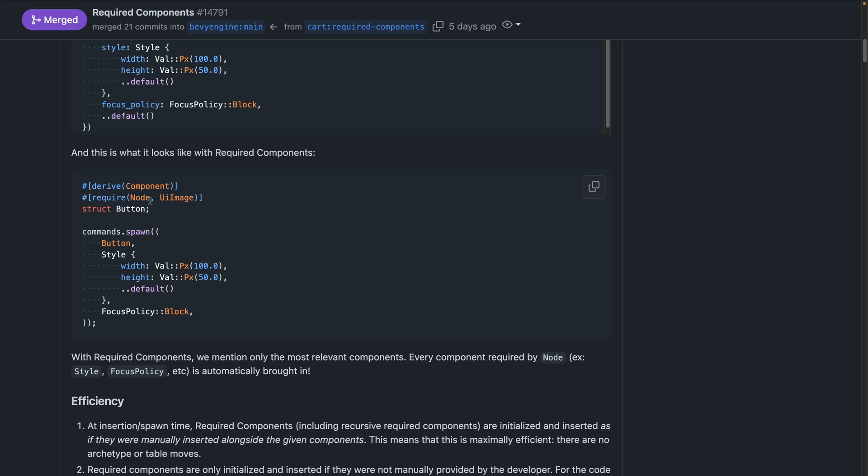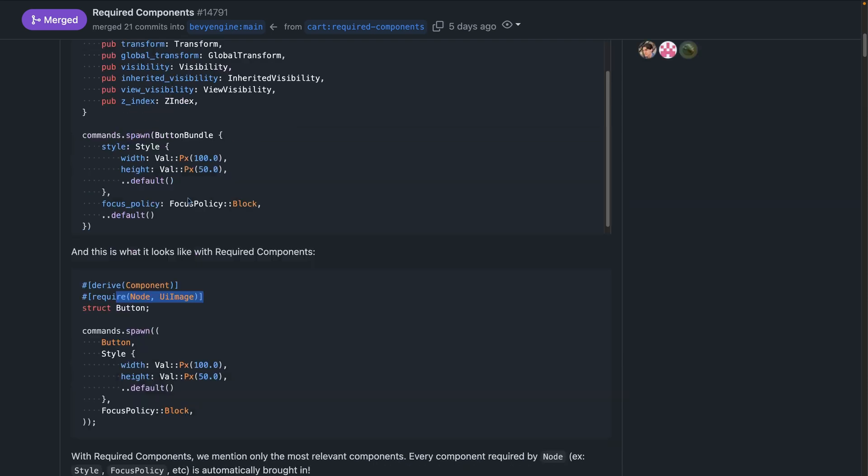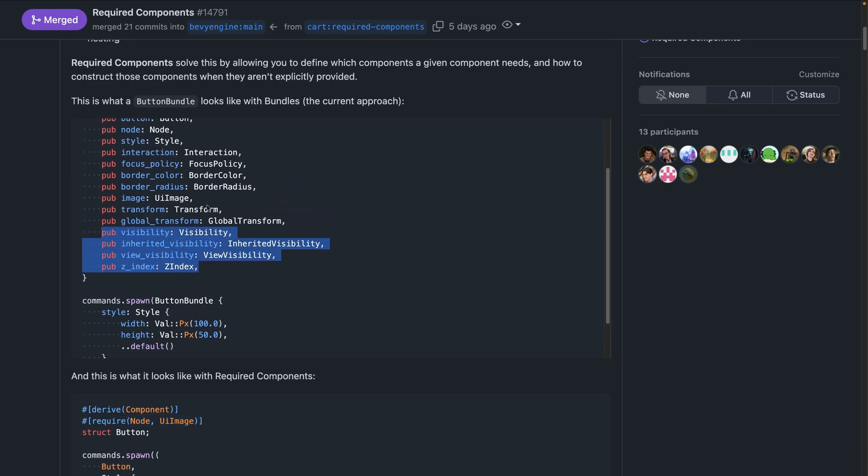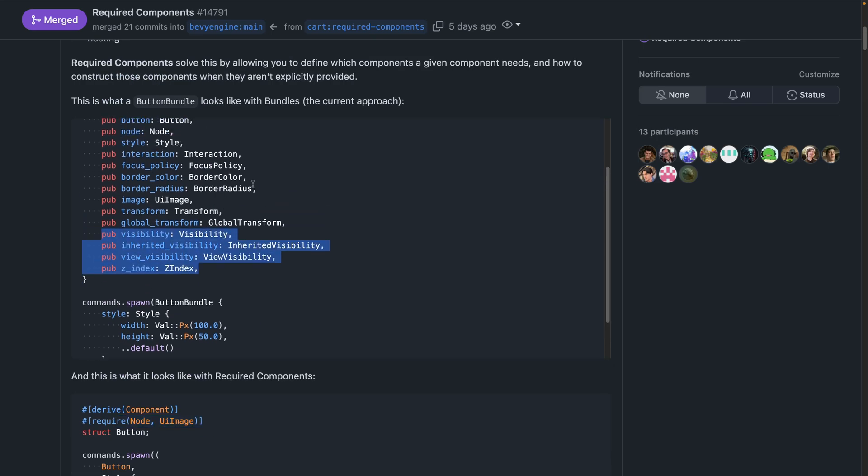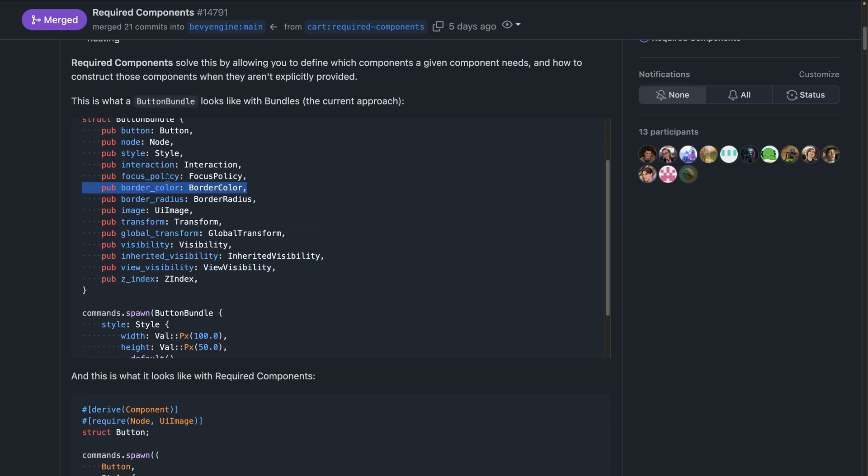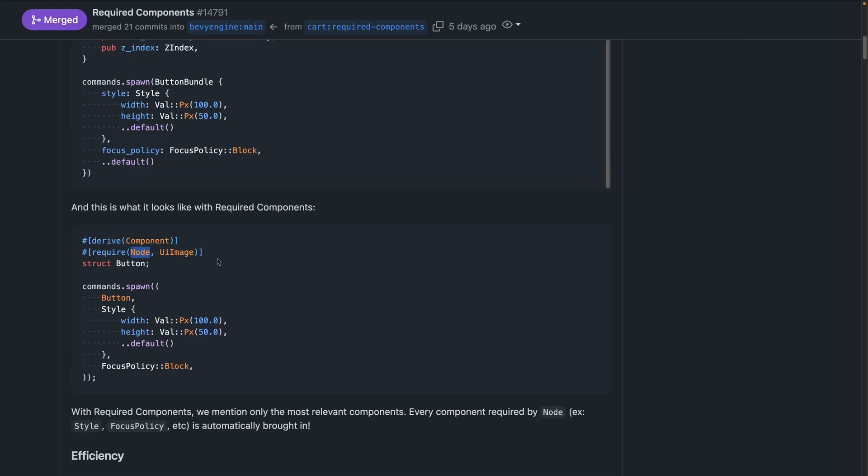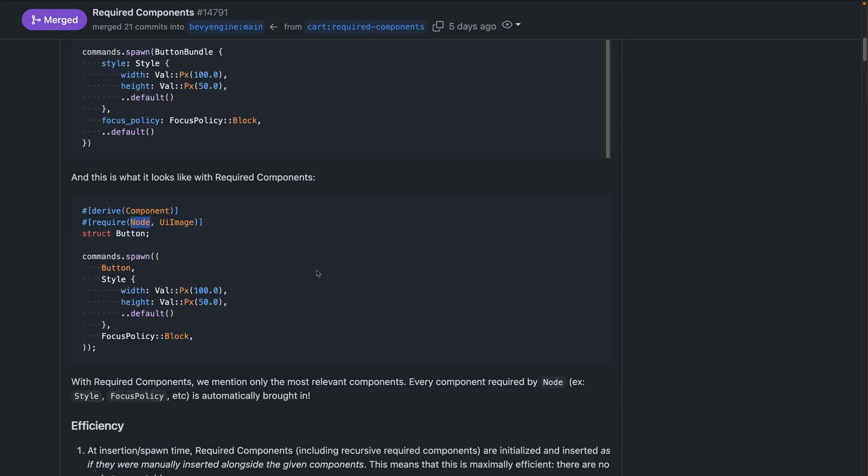Particularly notable, you'll see that node and UI image are here. There was also transform and border color and other things in here like interaction. Required components are recursive. So if button requires node and node requires transform, transform will get included alongside node and button. Know that generally require components are for invariants or components with good default values. And that can be additional components that the component in question doesn't work without. For example, this button wouldn't work without a node. But keep in mind that this is the beginning state of things and that the lines are still being drawn for how exactly to use this. So we'll keep you up to date as practices emerge.